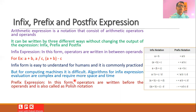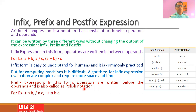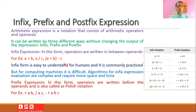Another form of arithmetic expression is the prefix expression. As its name indicates, the operators are written before the operands. This form is also called the Polish notation. For example, a plus b is written in prefix form as 'plus a b'; a divided by c is written as 'slash a c'; and a plus b minus c is written as 'minus plus a b c'. One can easily see that all operators come before the operands.